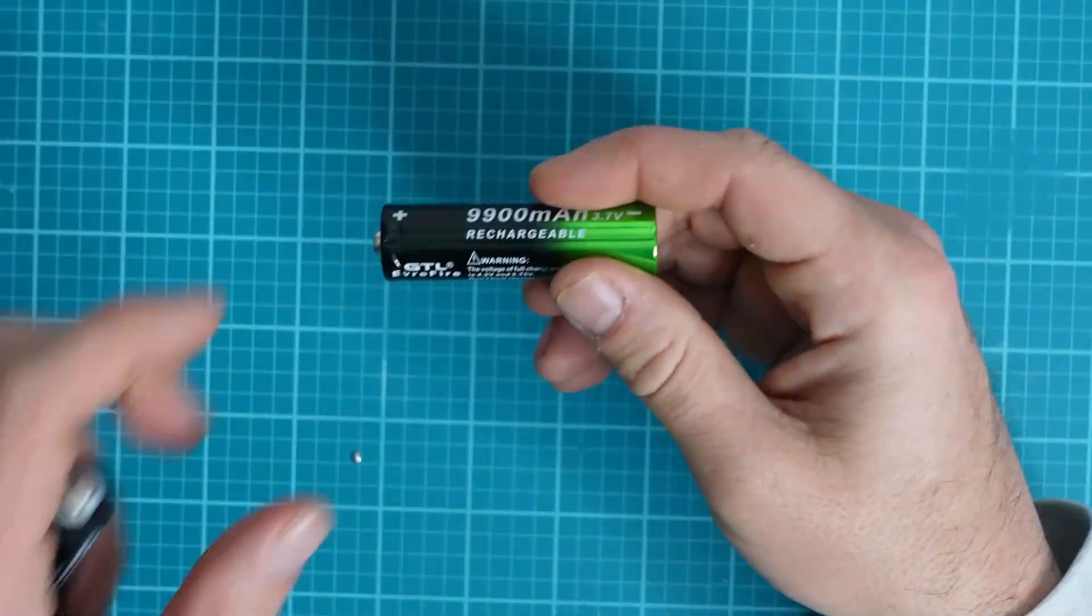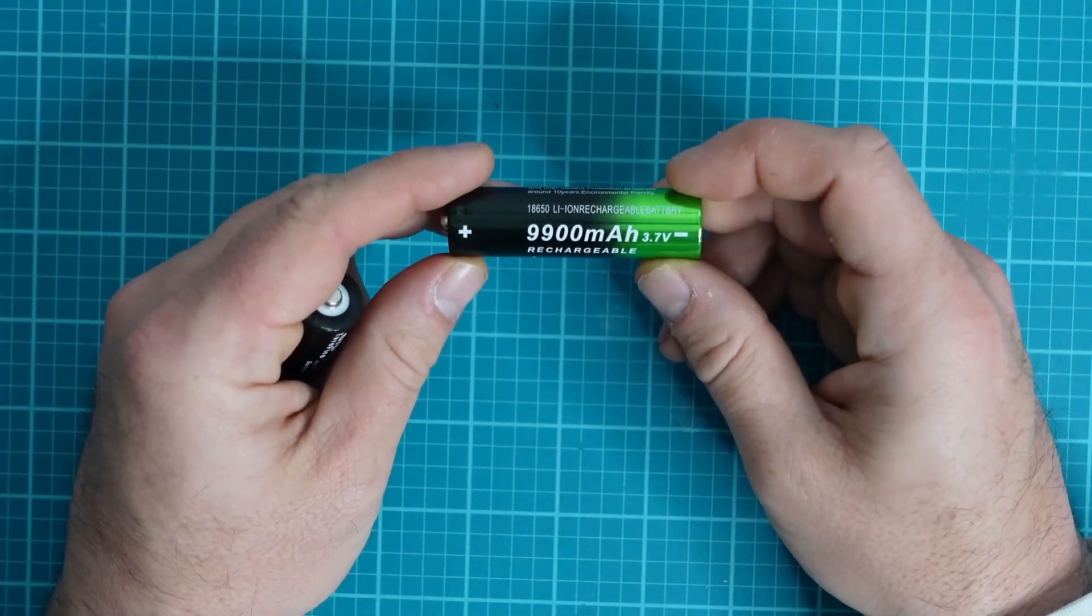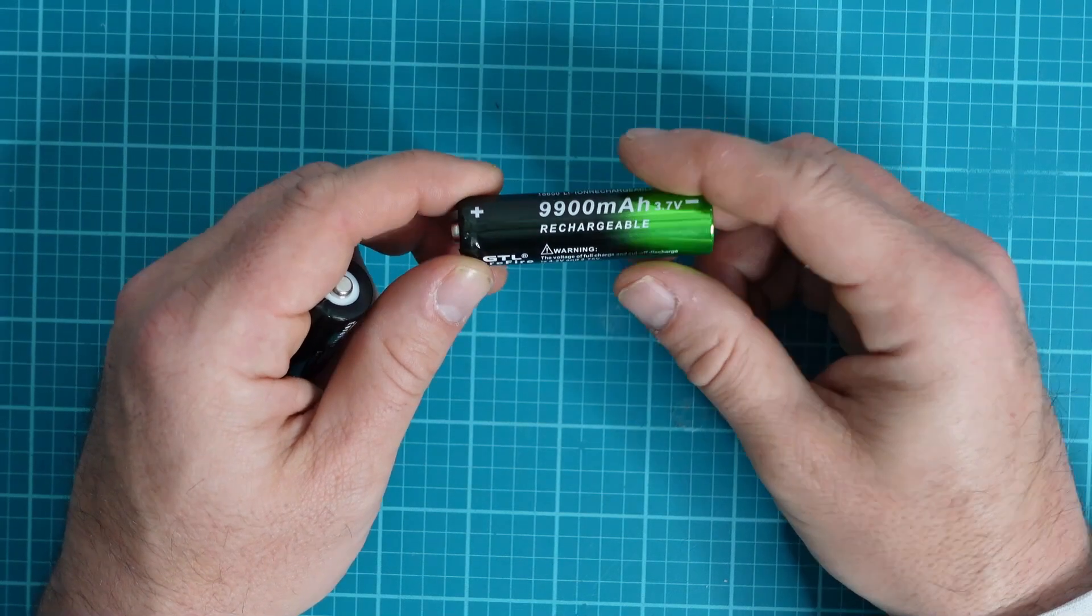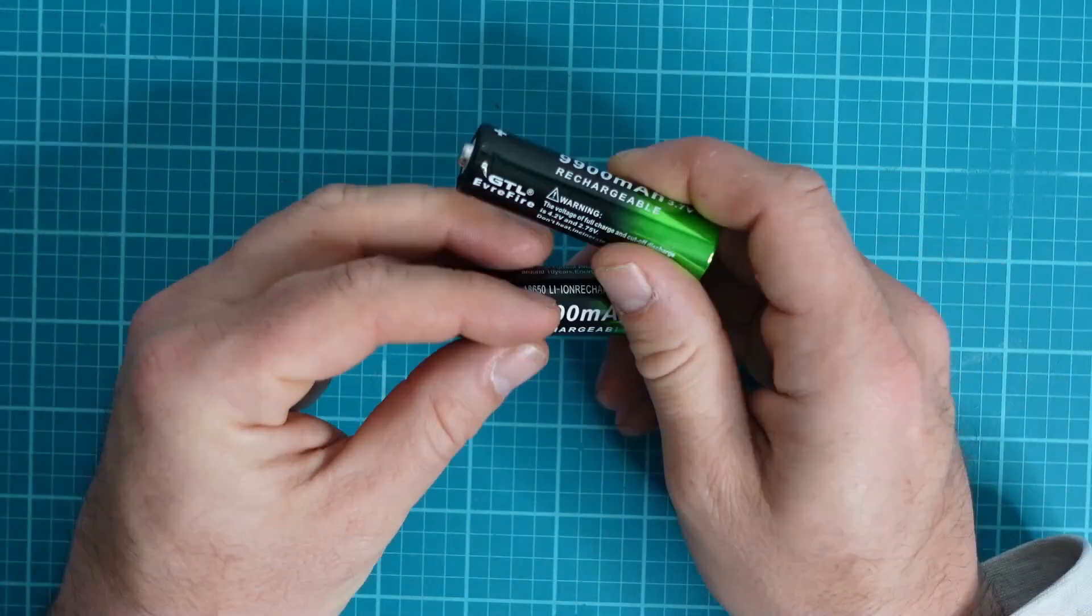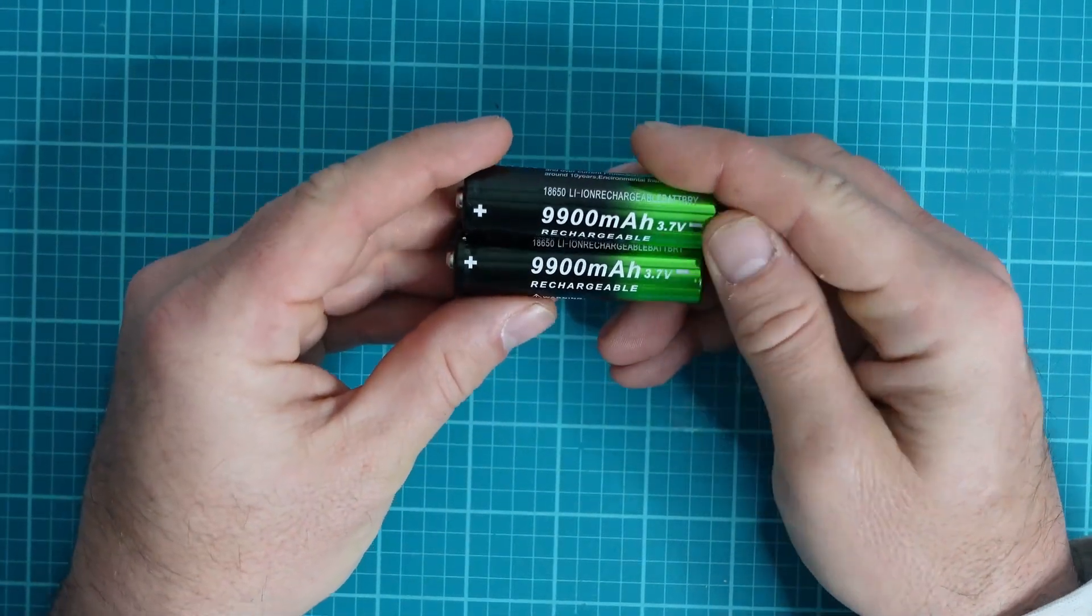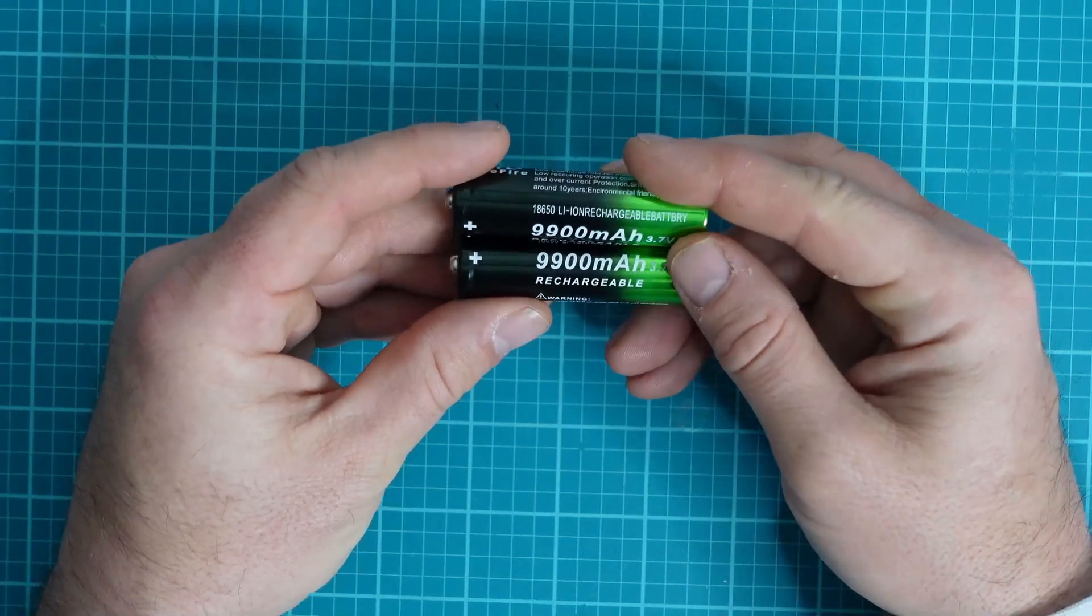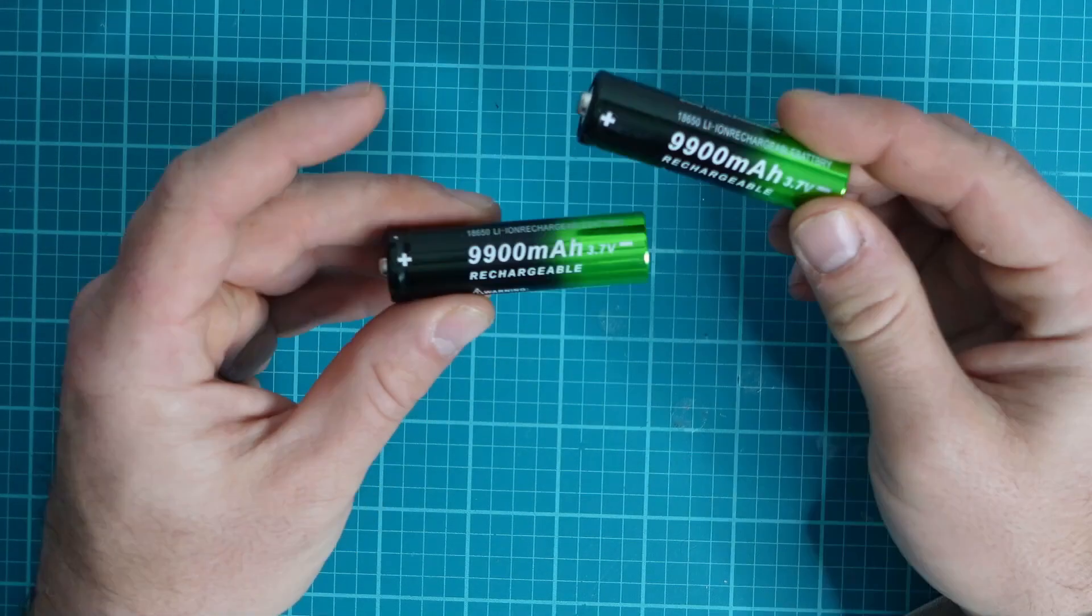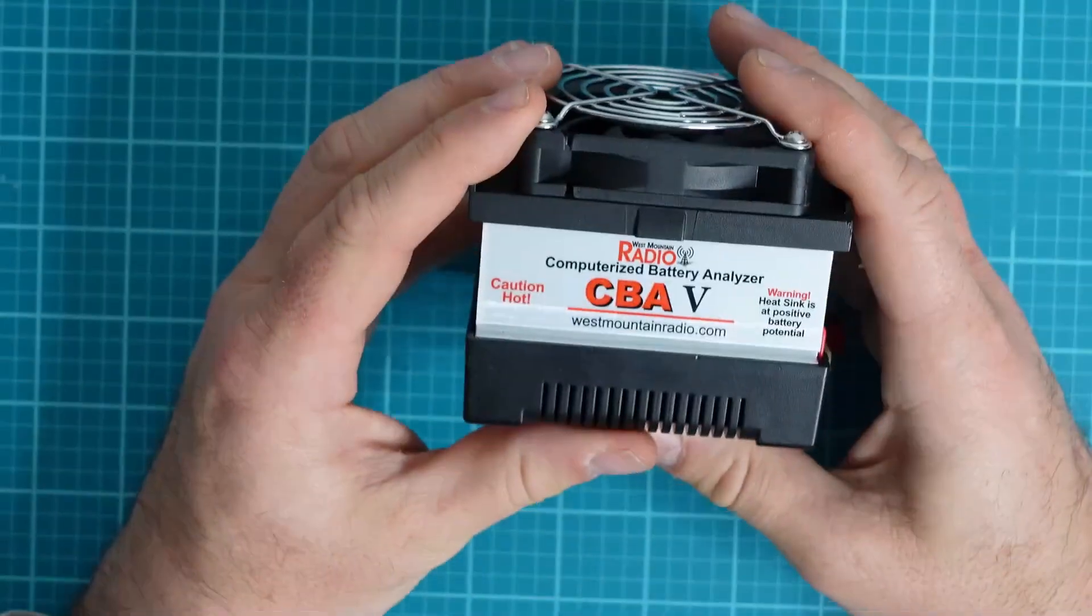Hey, welcome everybody. Today we're going to take a look at these 9900 milliamp hour rechargeable 18650 batteries that I purchased off of Amazon in a two-pack. The thing about it is I'm not quite sure that they're 9900 milliamp hours or 9.9 amp hours, and we're about to find out.